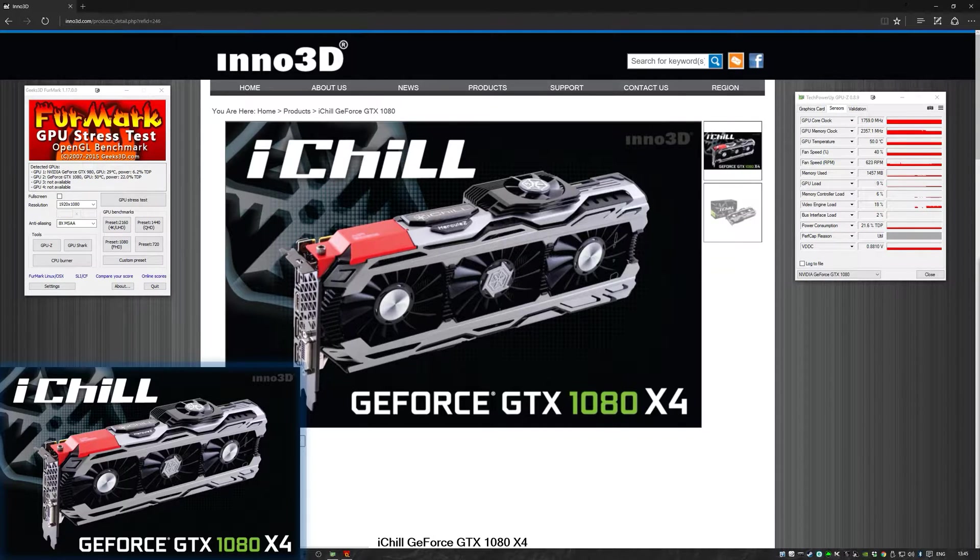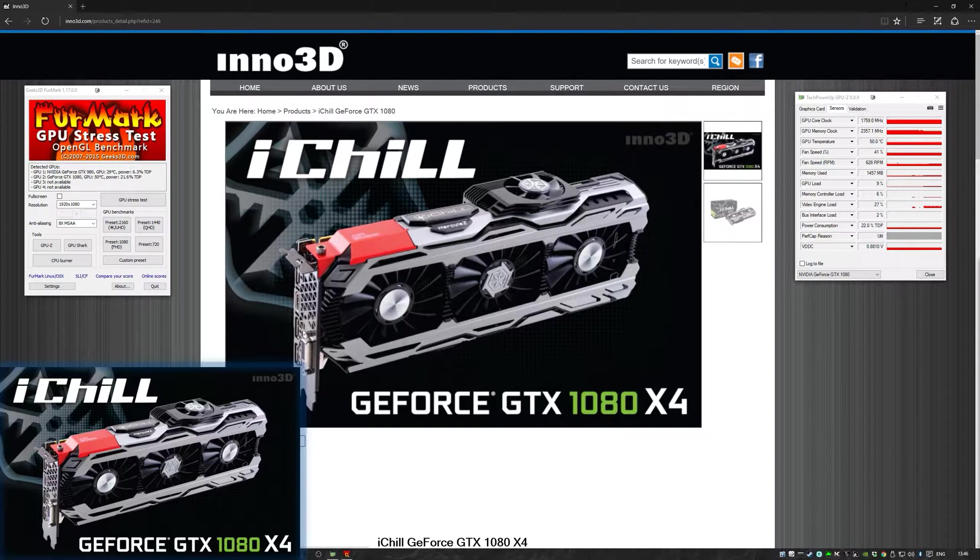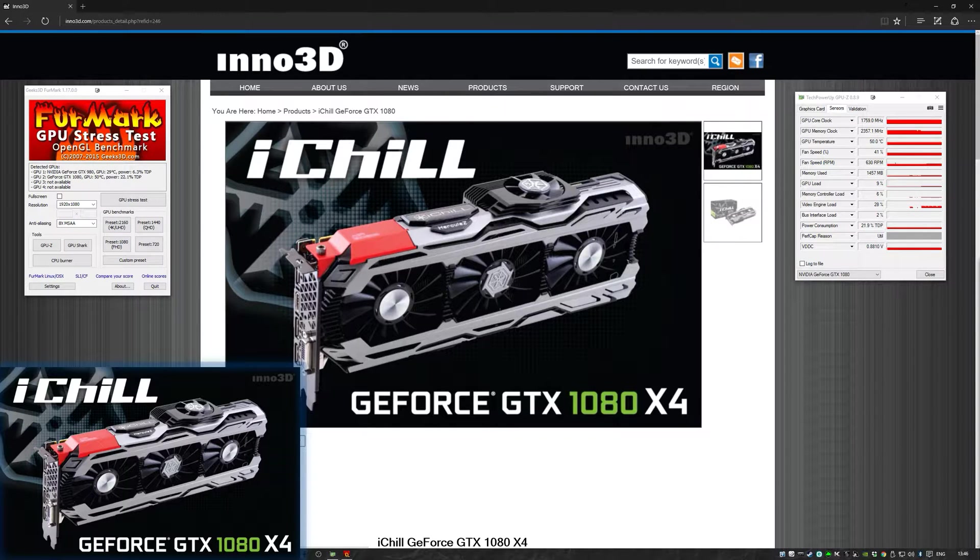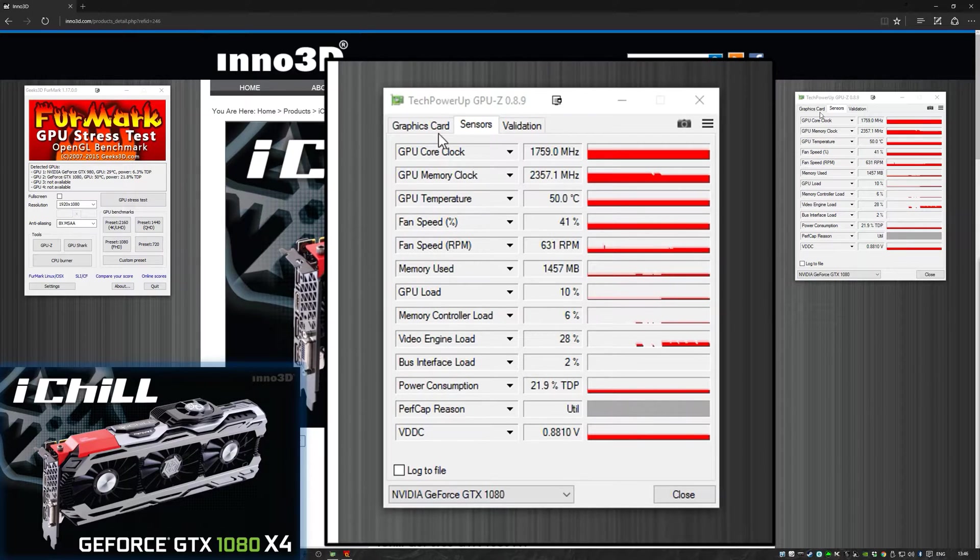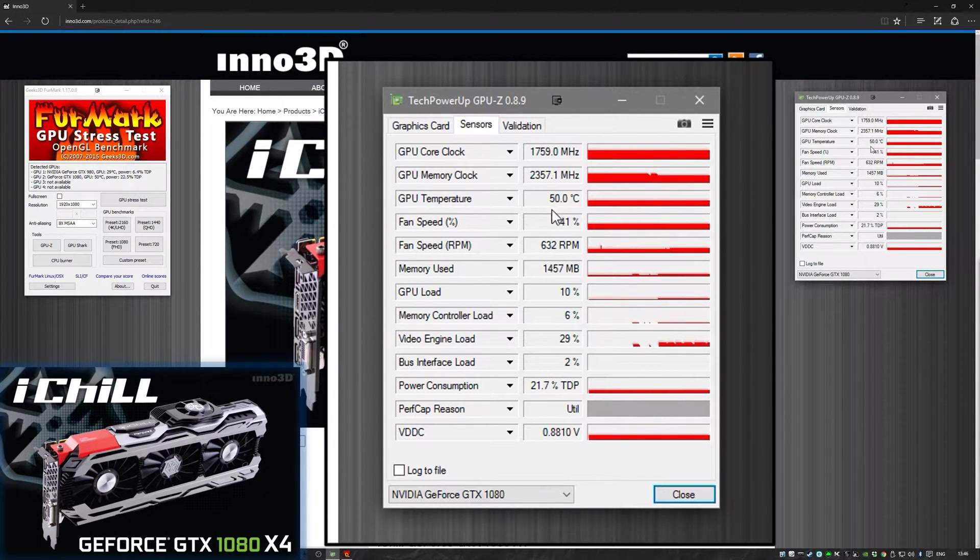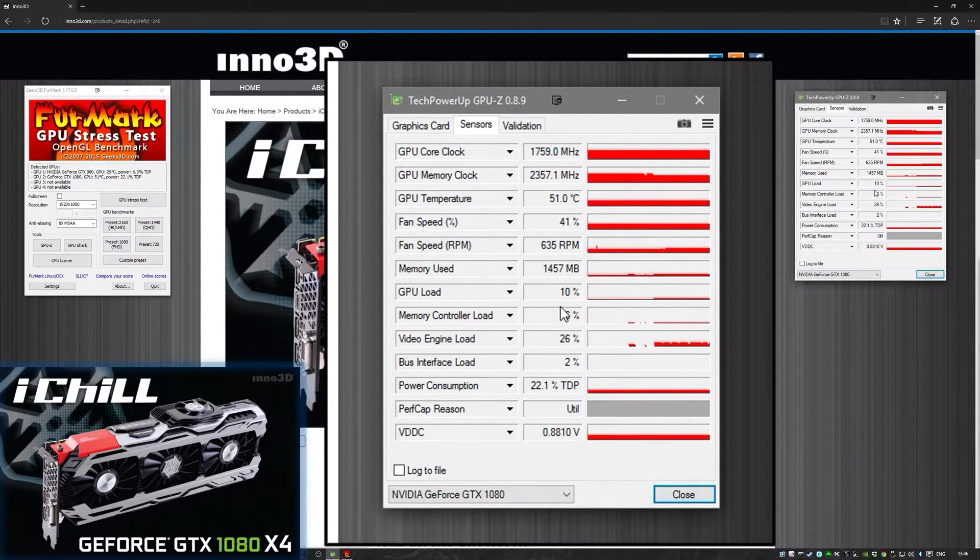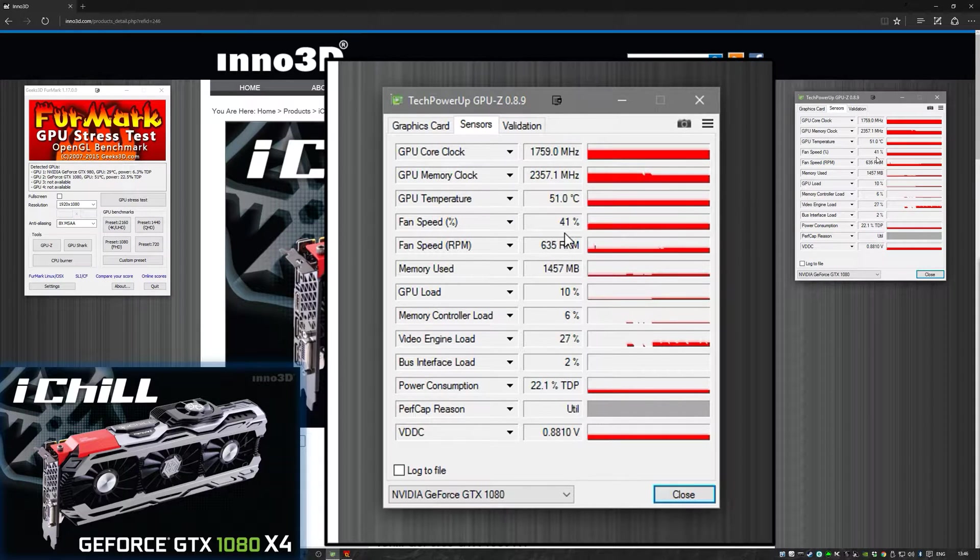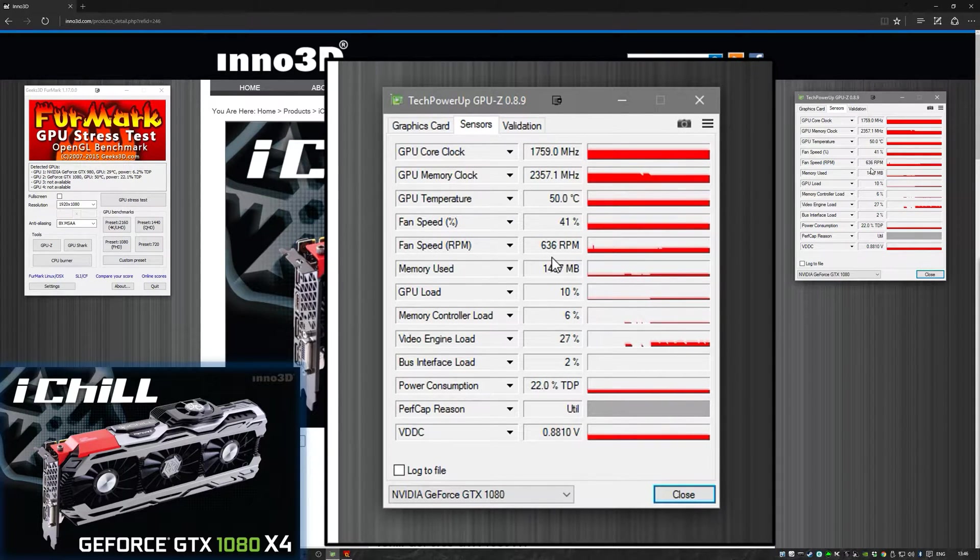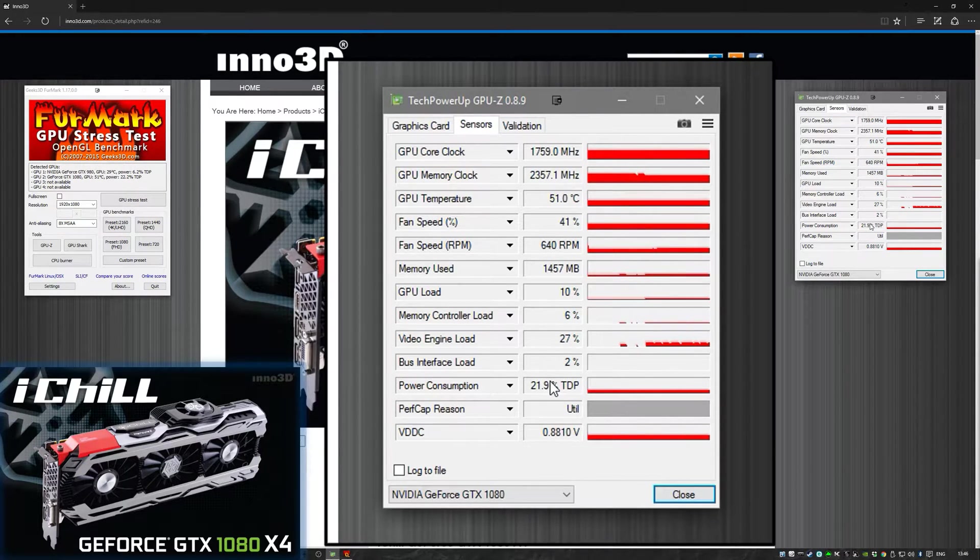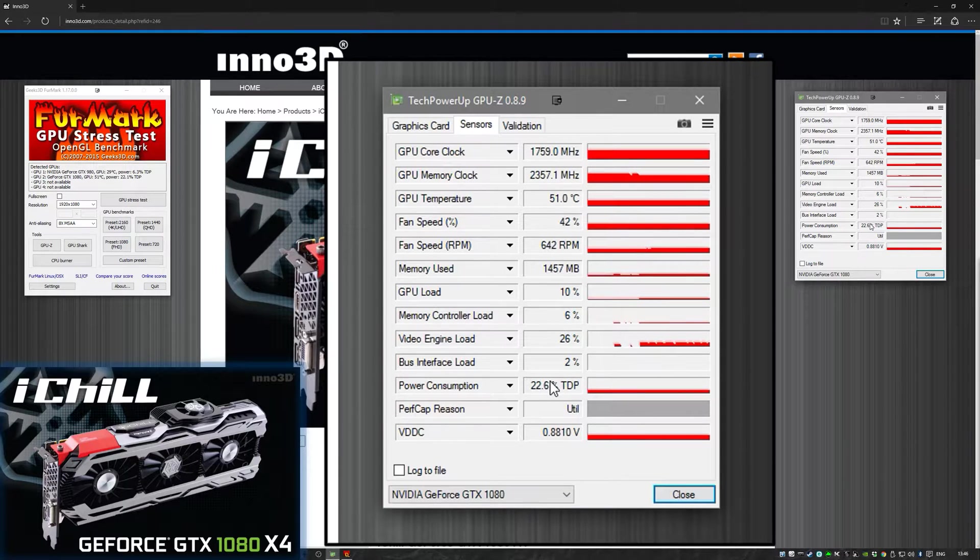The ambient temperature of the room I'm testing in is actually a very hot 30 degrees centigrade because my partner comes from a very hot country and she keeps our house very warm indeed. Not ideal for this type of test but it will prove the cooling capability of the iChill card very well. At idle you can see the card is sitting at 51 degrees, teetering between 50 and 51 degrees centigrade. The fan speed is sitting at about 41%, which is 636 RPM.